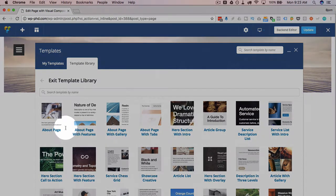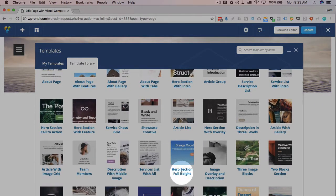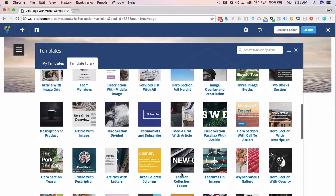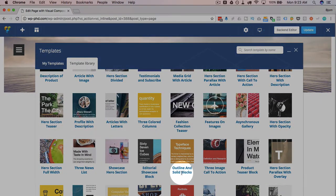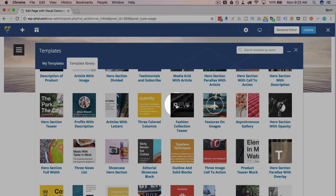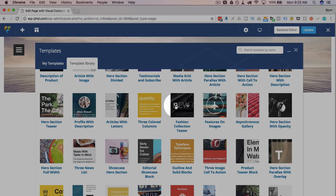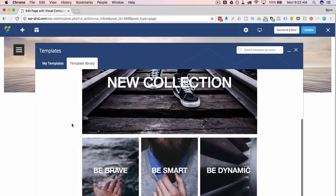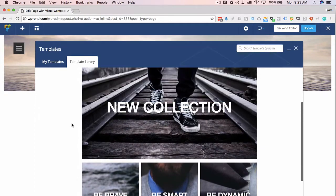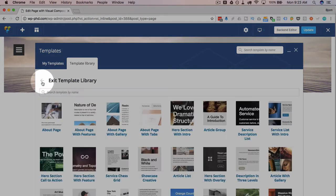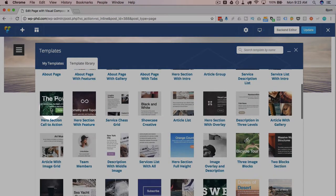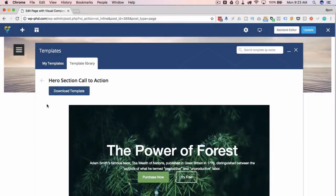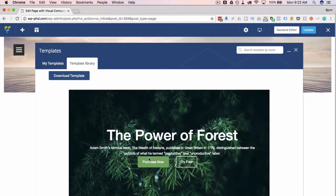We have an about page, multiple about pages, hero pages, showcase pages, and you can go through these and find ones you like, clearly. And before you commit to one, you click on a magnifying glass, hover over any of them, click on the magnifying glass, and you see a preview of what that would look like. So maybe you want to do a hero section with a call to action. It looks very nice with that forest there.